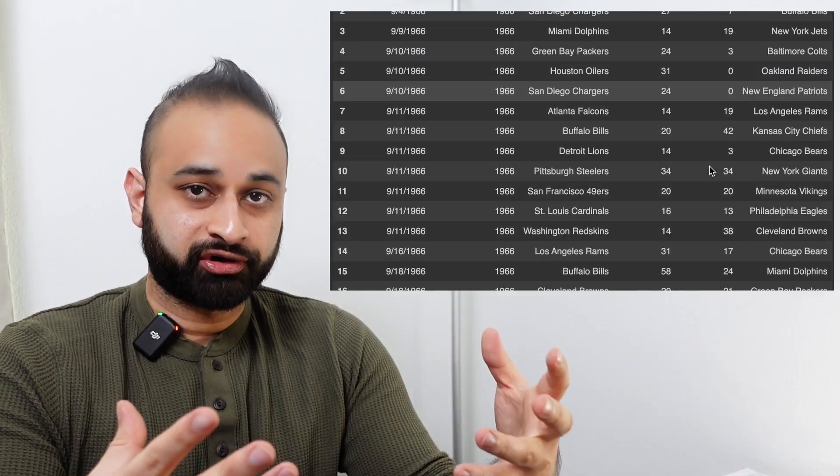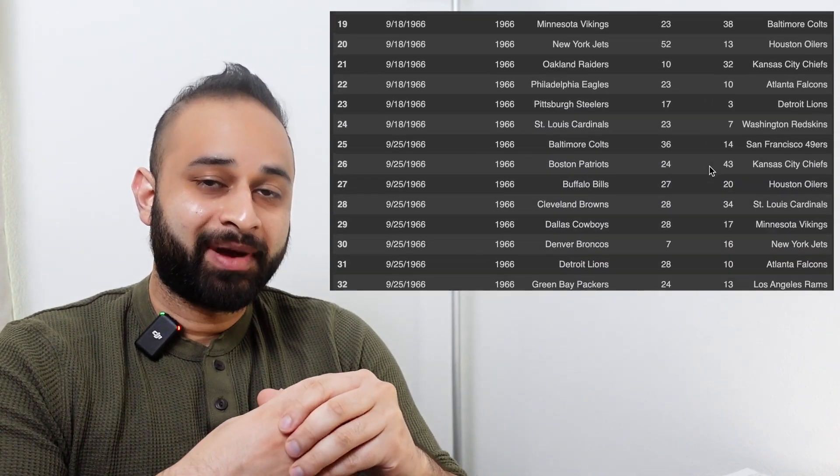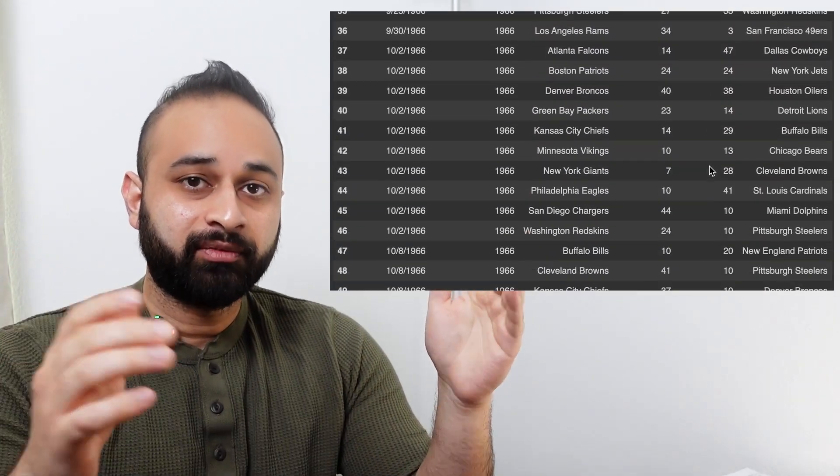And what happens when a data scientist gets really into the NFL? You get somebody who's obsessed with making predictions using models about how the Super Bowl is going to go. So I found a dataset which has the 58 seasons of Super Bowl history, and for each of those, it has matches of which team played which other team and what the final score was. What we can do is a little bit of feature engineering on each of these games in order to feed those features into a machine learning model and hopefully do our best at predicting what's going to happen for the outcome of any given future game.